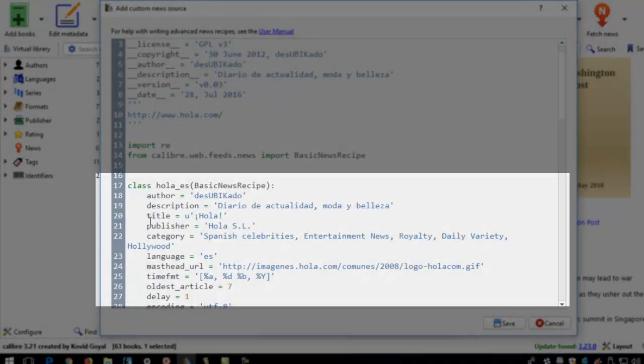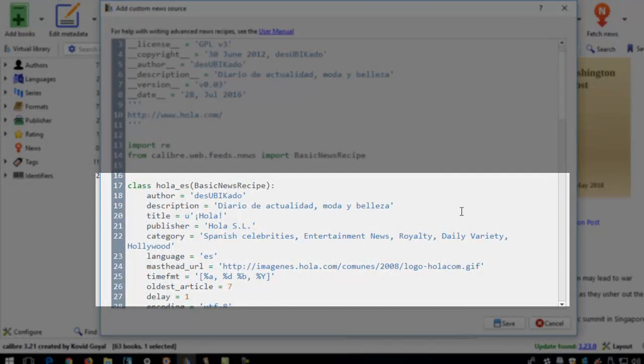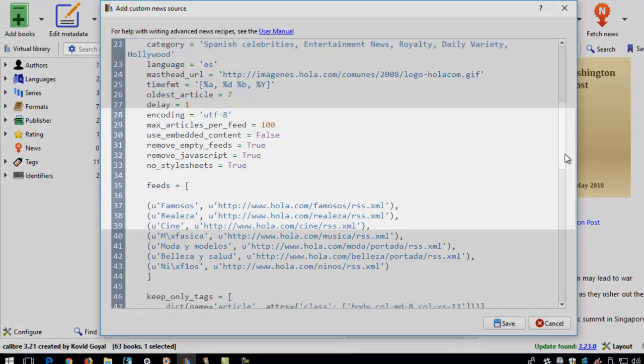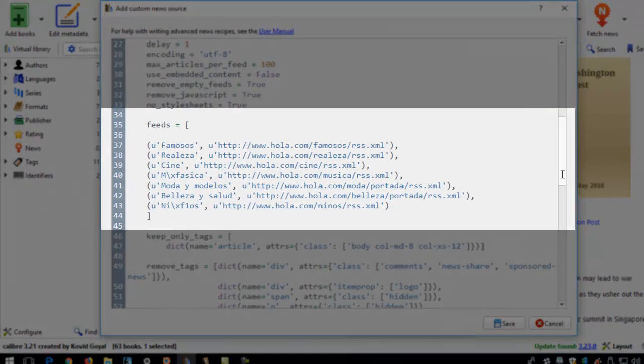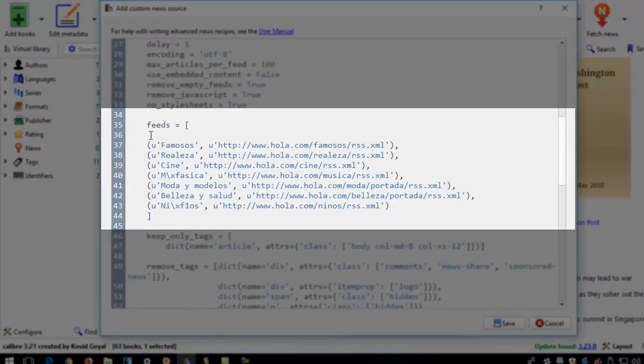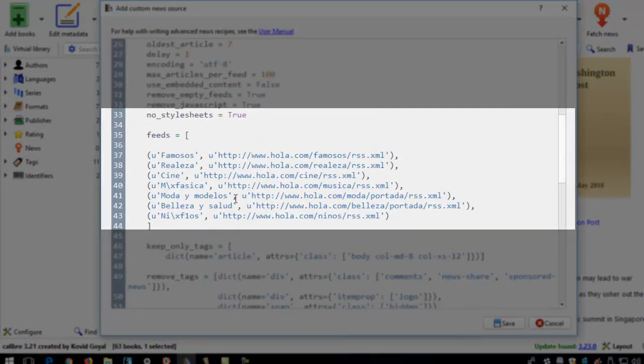This is a command language from calibre.web.feeds.news import basic news recipe. And here you see the title, Hola, the publisher. And when you scroll down a little bit more, you see these feeds, the URL links.